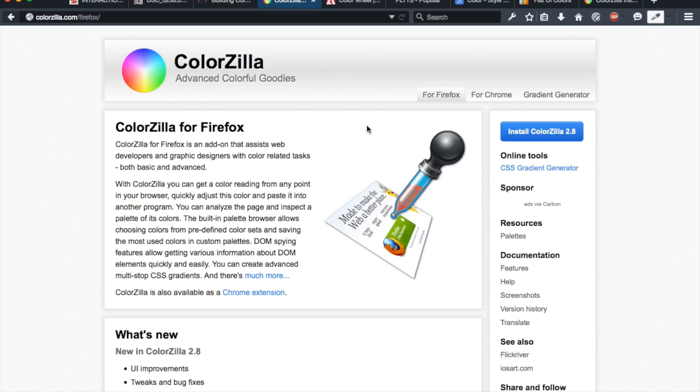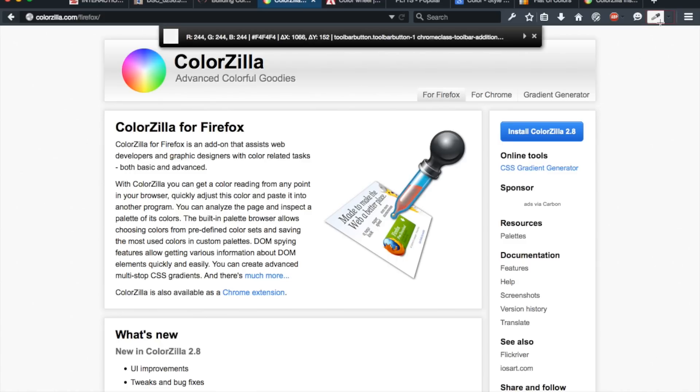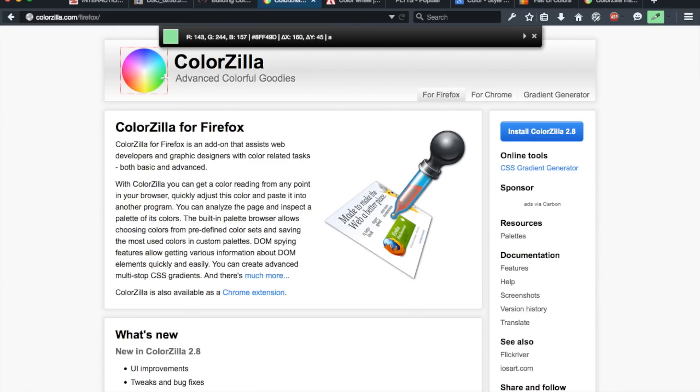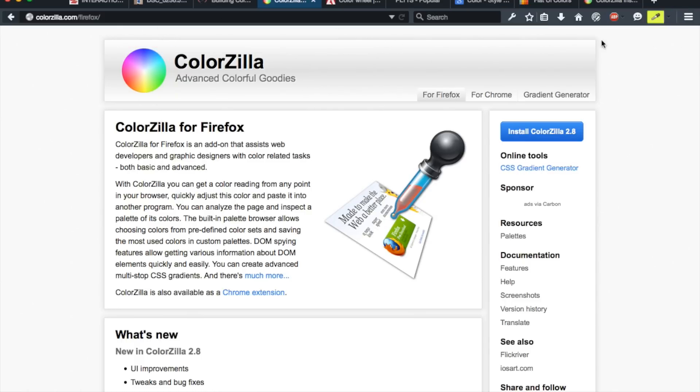So Colorzilla is really awesome because it provided this on the web. Essentially what it is, it's a Chrome and Firefox extension, and you basically just click it, and it activates an eyedropper for you. So as you can see, I'm just hovering over all these different colors, and it's displaying them in this top bar for us. All you really need to do is just click on the color, and it copies it to your clipboard. So now you can paste that color in a design tool such as Photoshop or Sketch, or you could paste it right in your CSS.